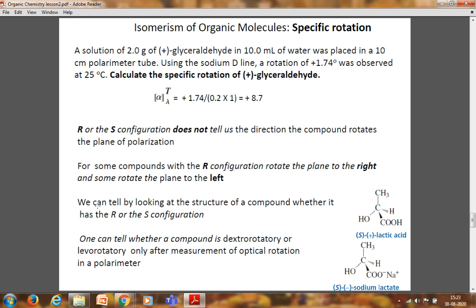R and S give the configuration — the orientation of various atoms or groups around the asymmetric center. It is not necessary that R configuration corresponds to plus rotation. There is no relation between the sign of rotation and the configuration. Configuration is assigned by the Cahn-Ingold-Prelog sequence rules by examining the molecule structurally. However, we cannot determine the sign of rotation theoretically just by looking at the molecule — it must be measured in a polarimeter. If it rotates clockwise, it is dextrorotatory (plus sign); if anticlockwise, it is levorotatory (minus sign).